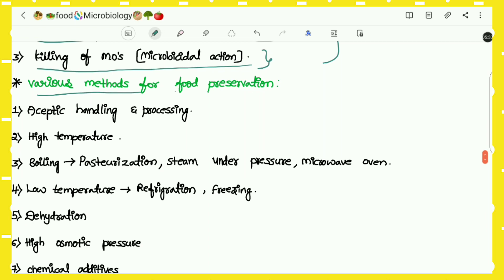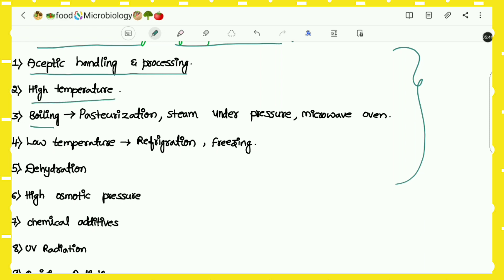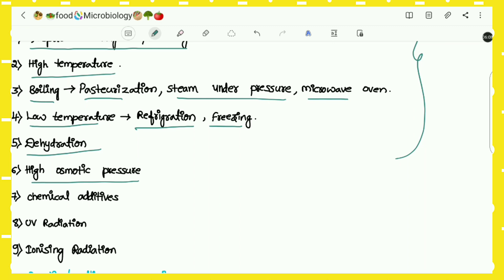The various methods for food preservation include: aseptic handling and processing; high temperature methods such as boiling, pasteurization, steam under pressure, and microwave oven; low temperature methods such as refrigeration and freezing; dehydration; high osmotic pressure; chemical additives; UV radiation; and ionizing radiation.